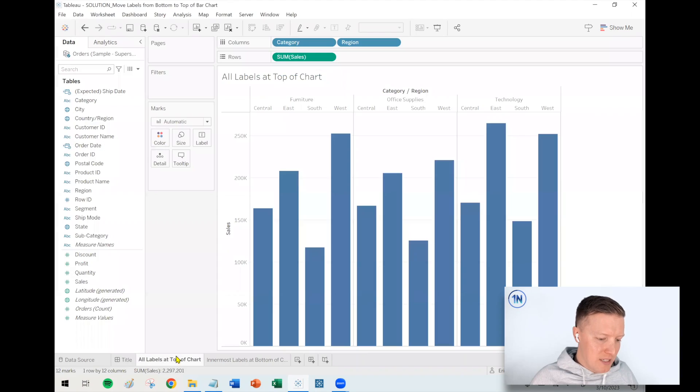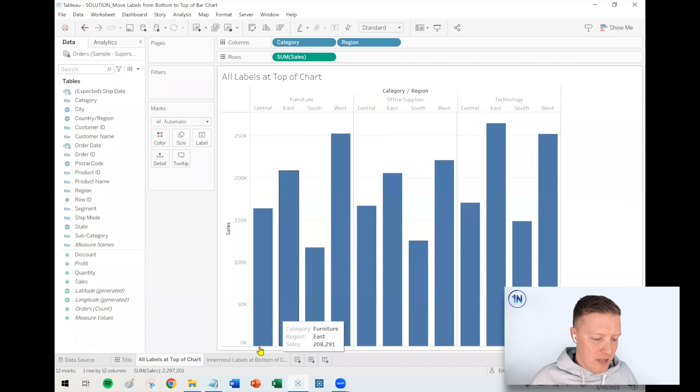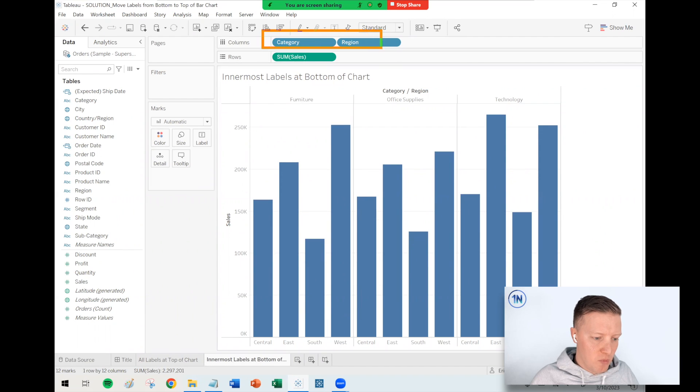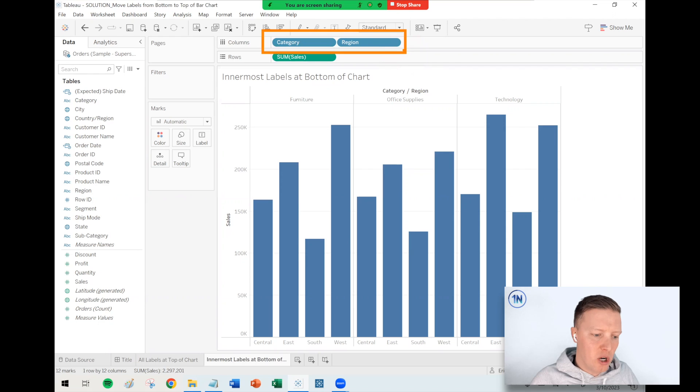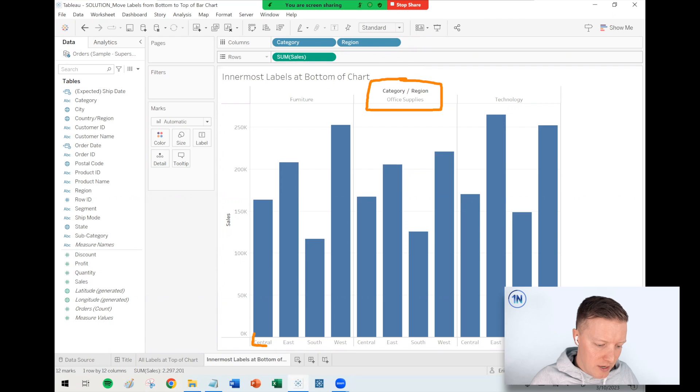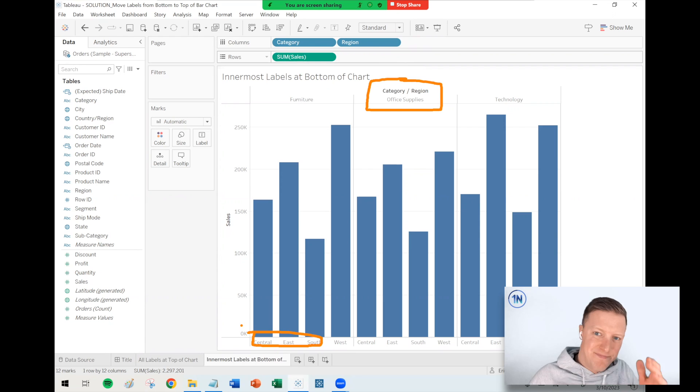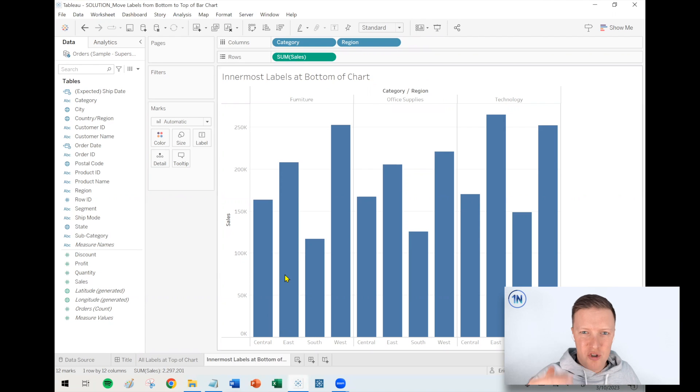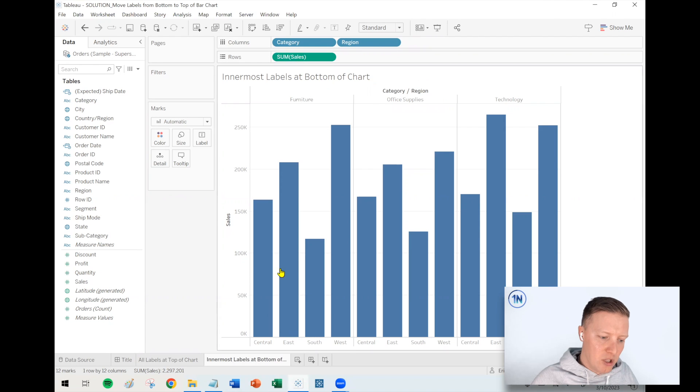By default, what'll happen in Tableau is when you build a worksheet, especially if you have multiple dimensions on your column shelf, Tableau will put some of the labels at the top of the chart and then it will put some of them at the bottom of the chart. That can feel a little bit disjointed having to read one label up top and go to one label down below.